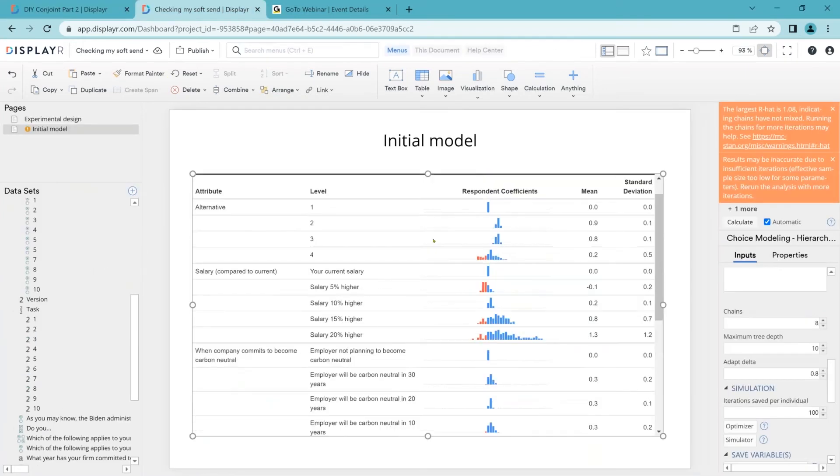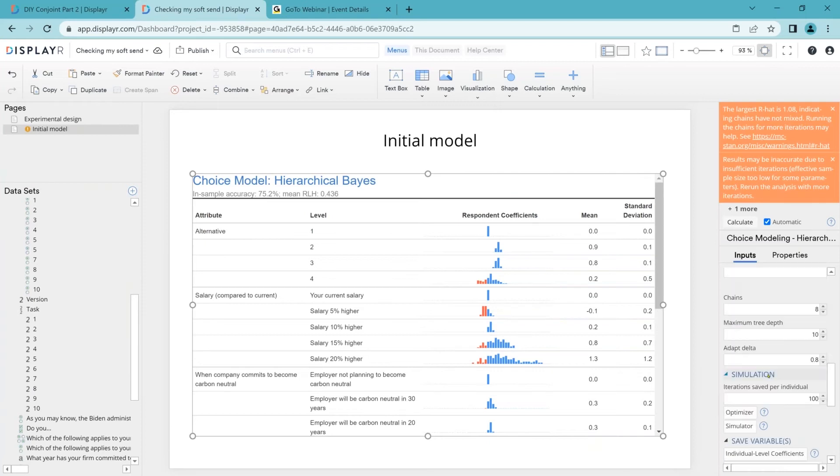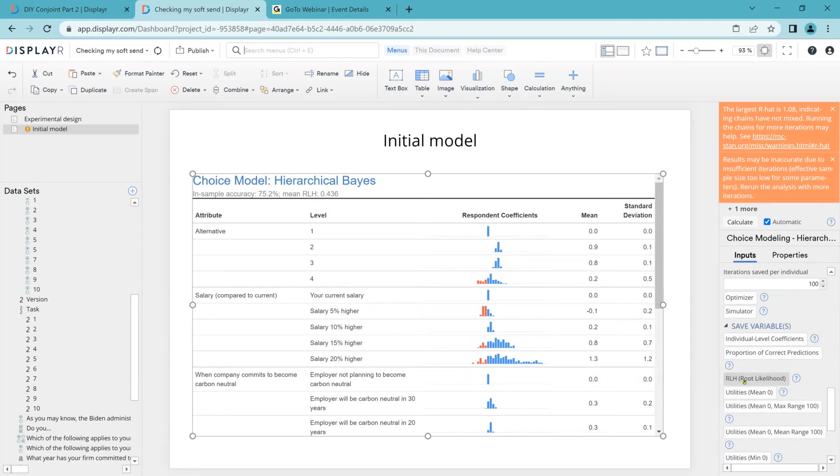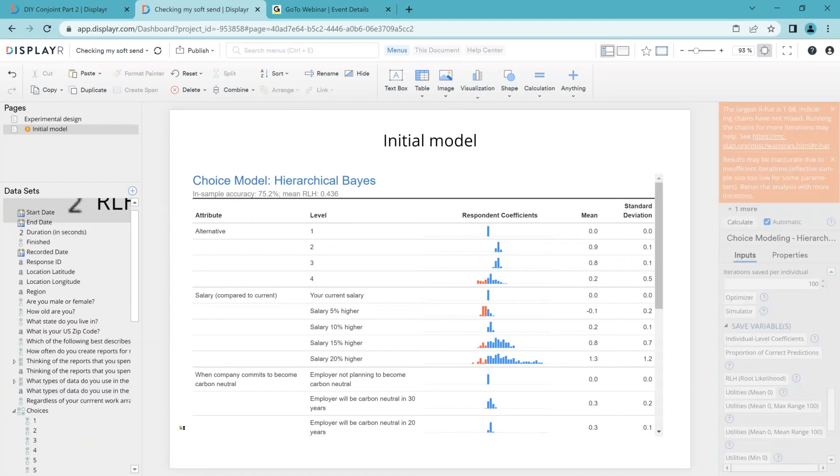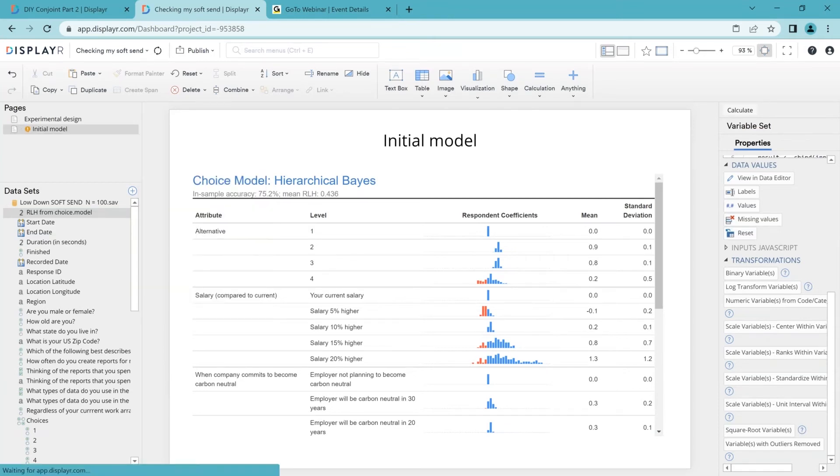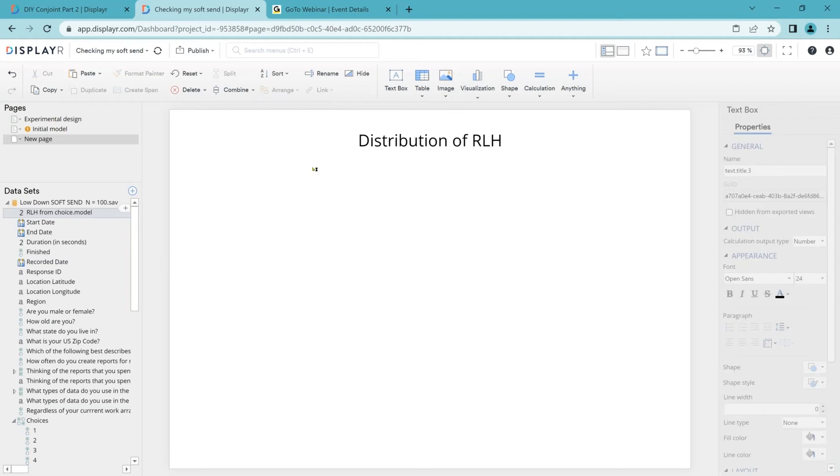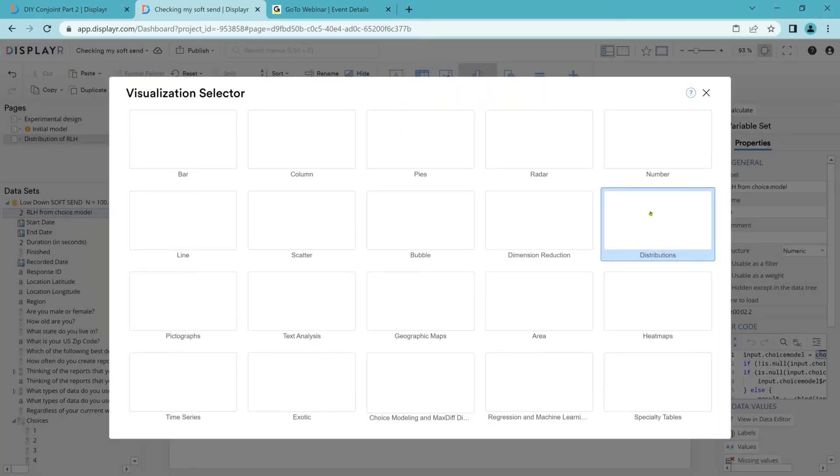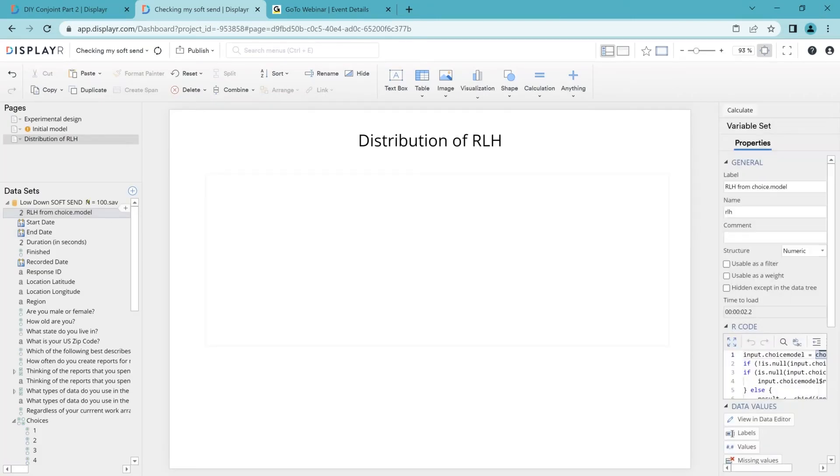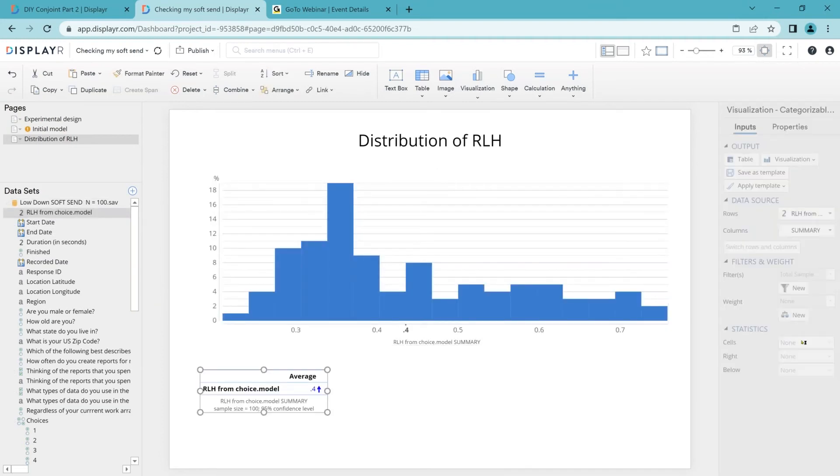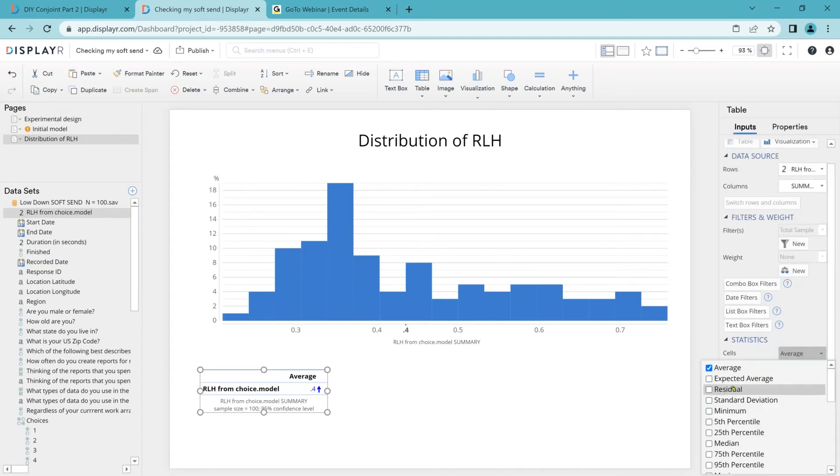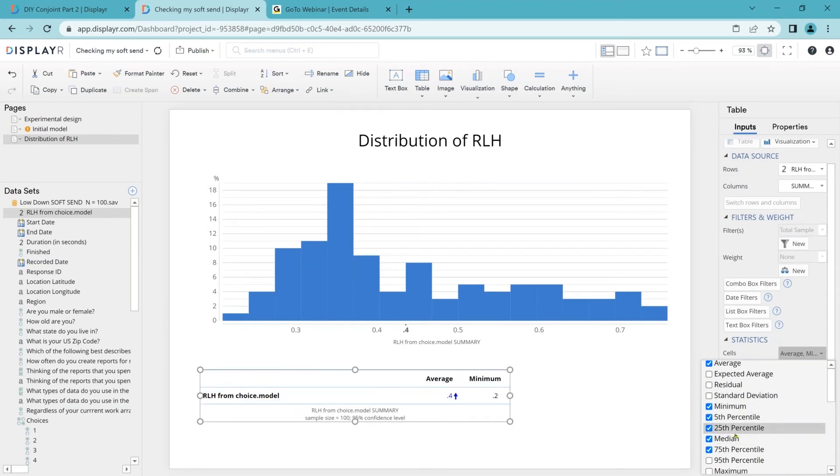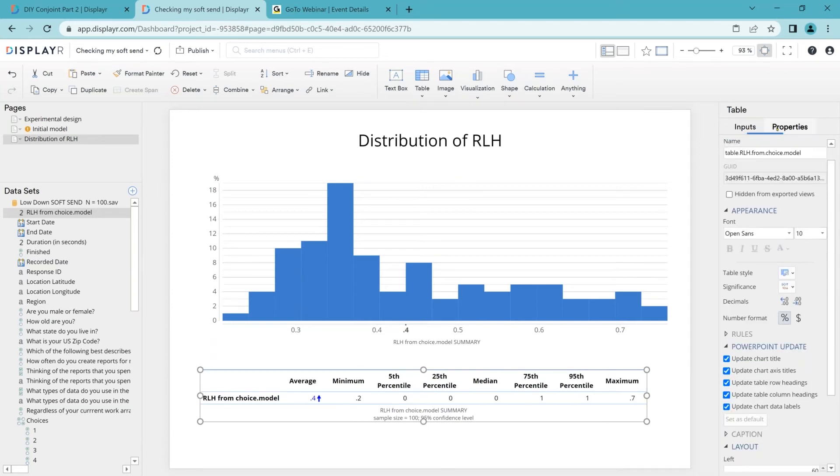We click on our initial model and there's an option down here to save variables. I'm going to choose the one called RLH. And now it's just going to add an extra variable to my data file, which contains that RLH. So to look at it, we will select the data and let us create a histogram. And let us also create a little table. On that table, we're going to check the statistics that show distributions.